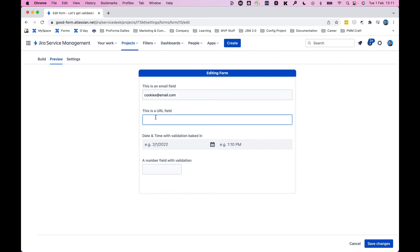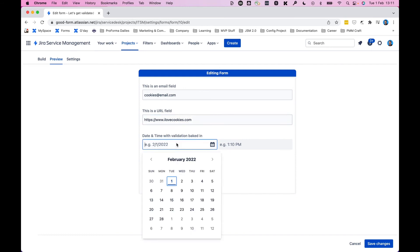Next up, if I say ilovecookies.com, you can see with the validation message that it's looking for, in fact, the full URL: www.ilovecookies.com. Why not?